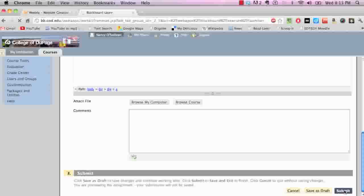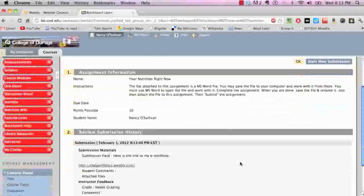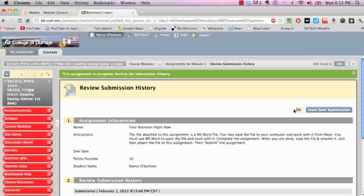You're going to come down here and click submit, and that will submit your assignment for the ePortfolio link that you will have to do several times. Then you can just click okay, and you're done.